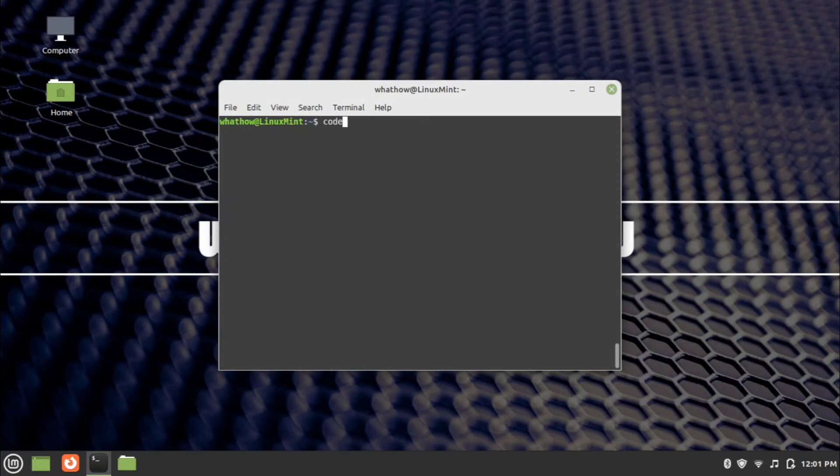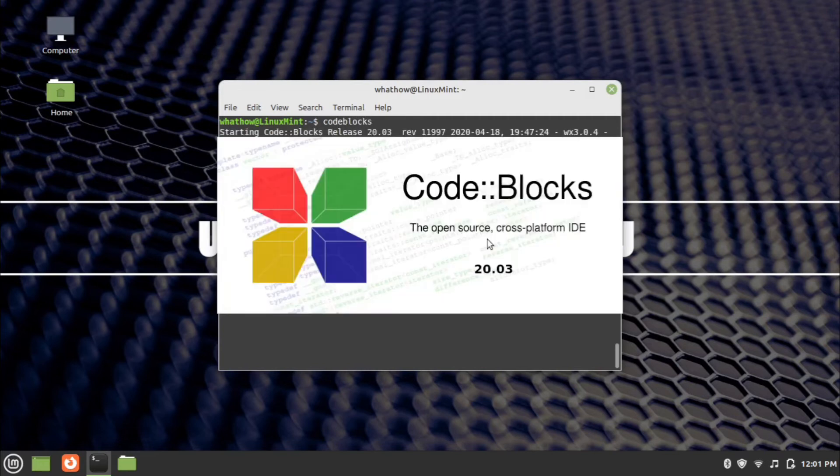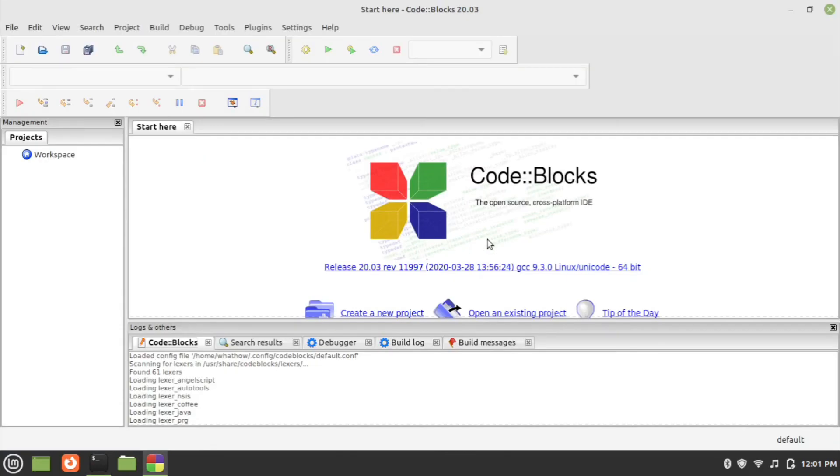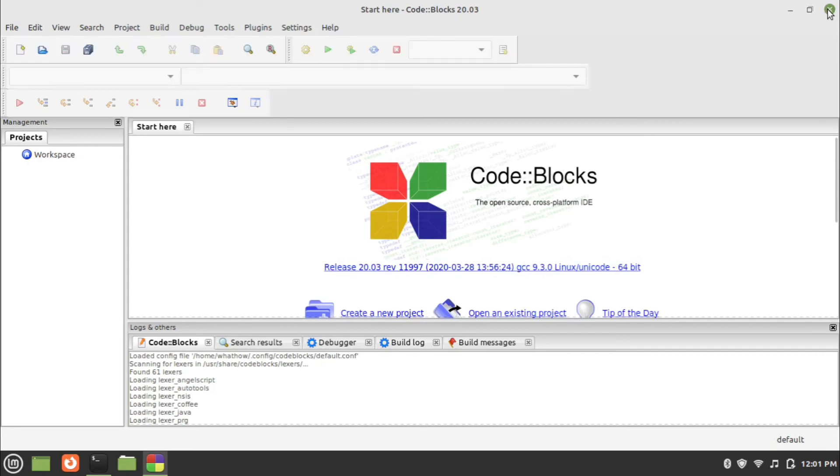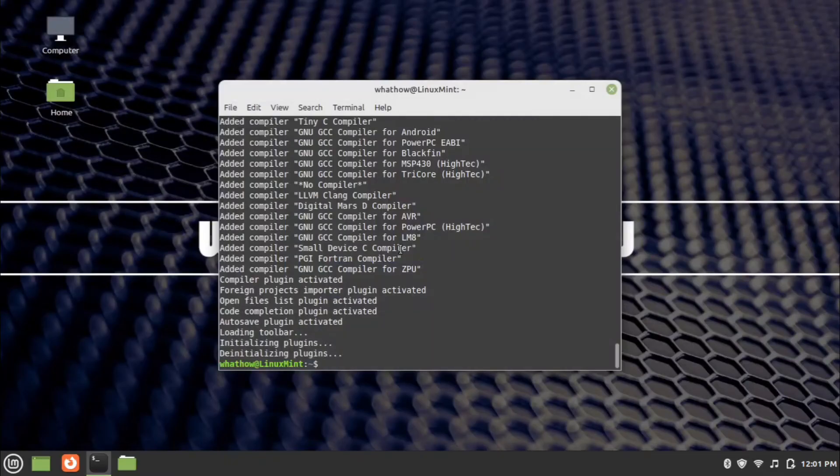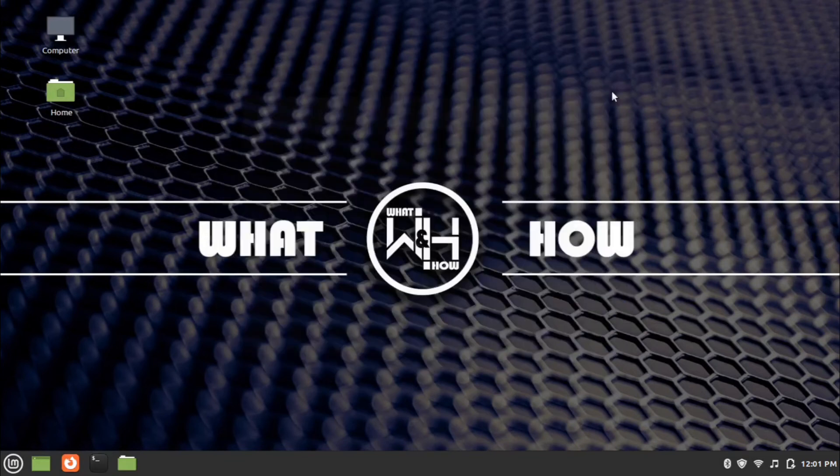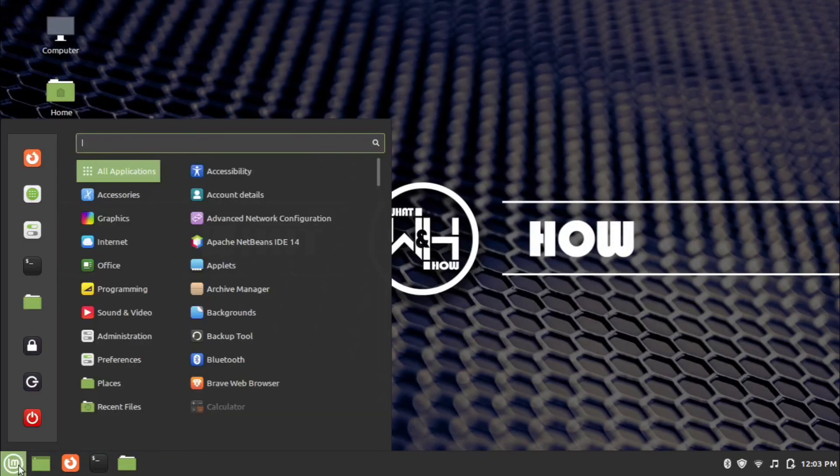Enter the command codeblocks to run the application from terminal window.